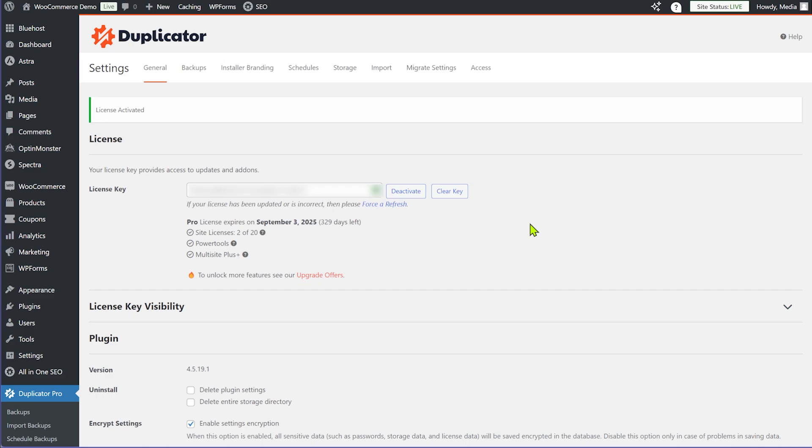To get started we need to have a backup in place first so we can use Duplicator's disaster recovery feature. You can have manual backups or scheduled backups that run on a regular basis, and you can save those backups either on your local server or in the cloud — for example a Google Drive folder or a Microsoft OneDrive folder. Any of these backups can be used as a disaster recovery backup.